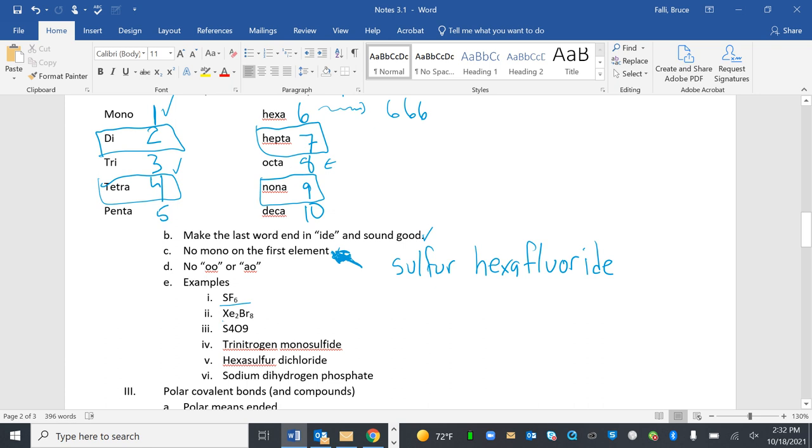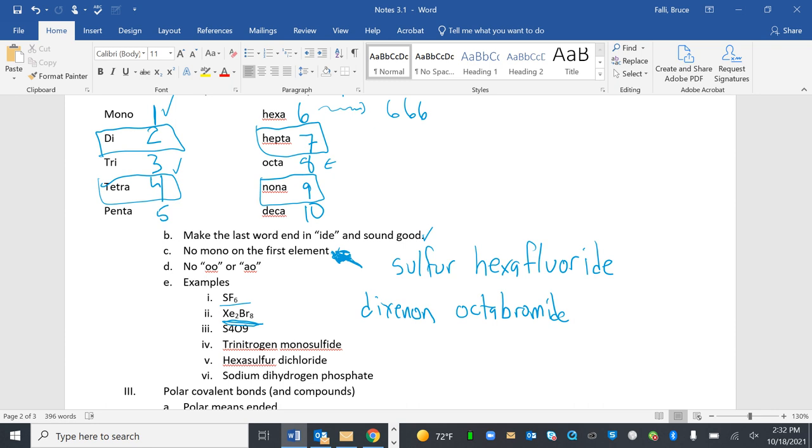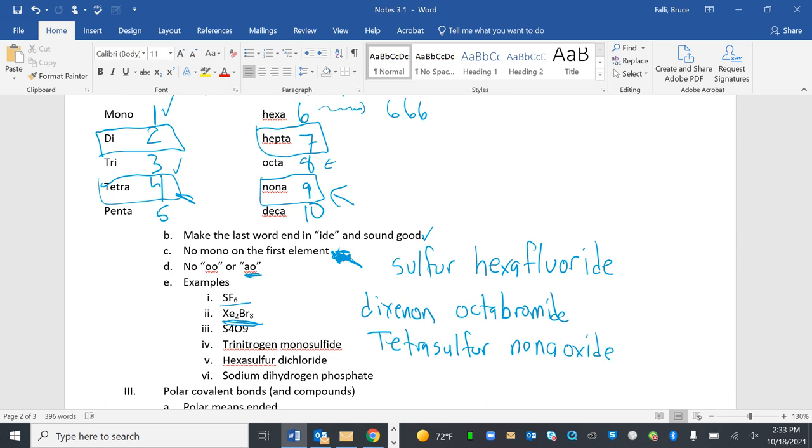Next one. Xenon is a non-metal. So I'm going to have prefix for two is di. Dizenon. Prefix for eight is octobromide. S4O9. Prefix for four is tetra. Tetrasulfur. Prefix for nine is nona. Now here, you've got to be careful. It's not going to be nona oxide. Because we don't do O-O. It's just nonaoxide.